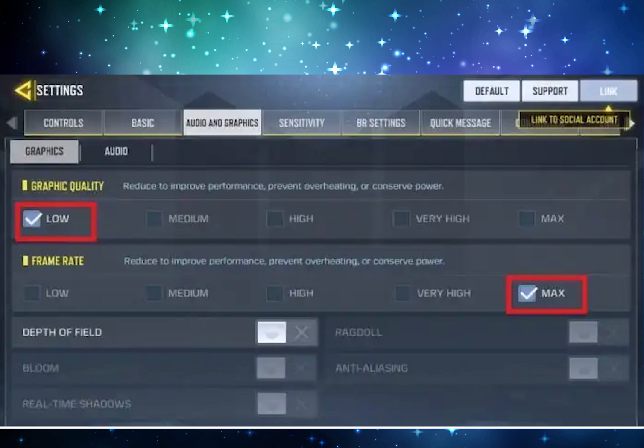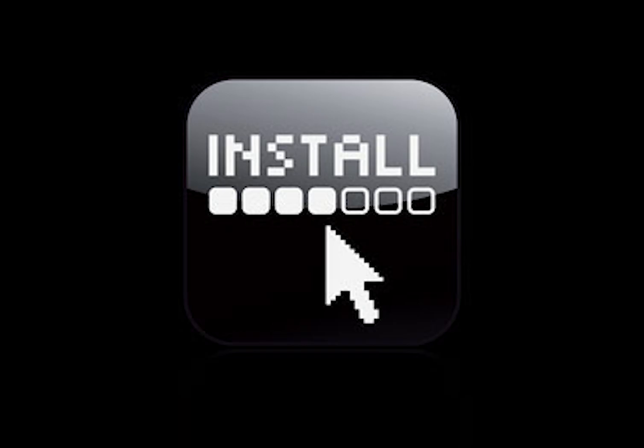Third, what you should do is put the frame rate to max — that will help a lot. You can also reinstall Call of Duty Mobile and make sure you have the latest update on your Android.